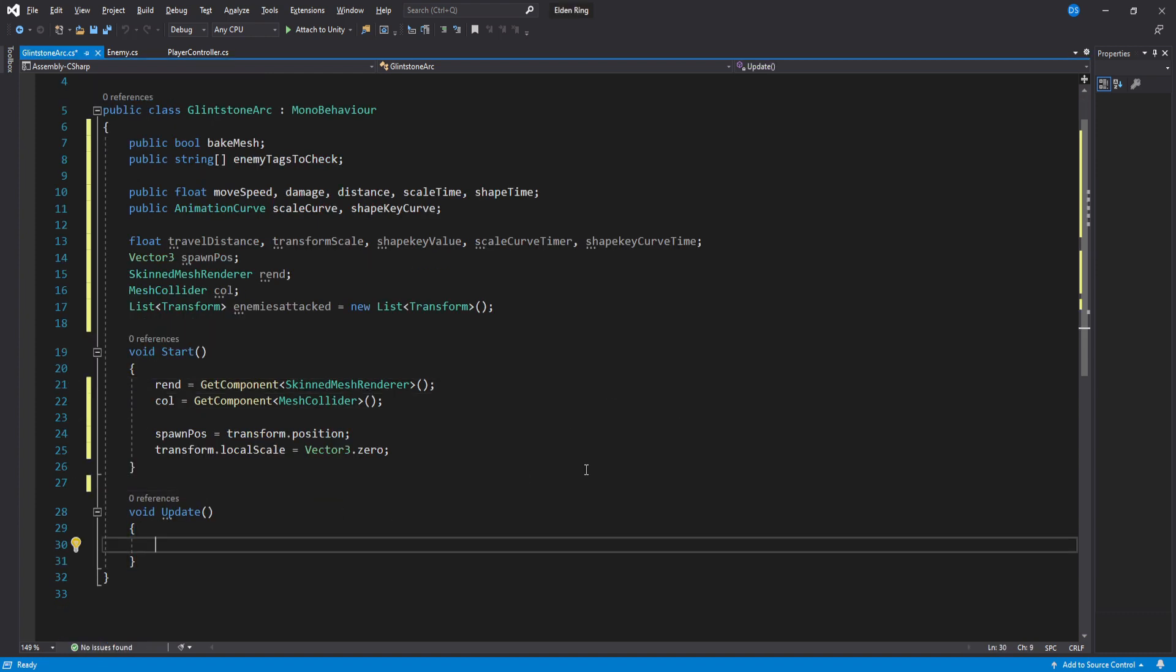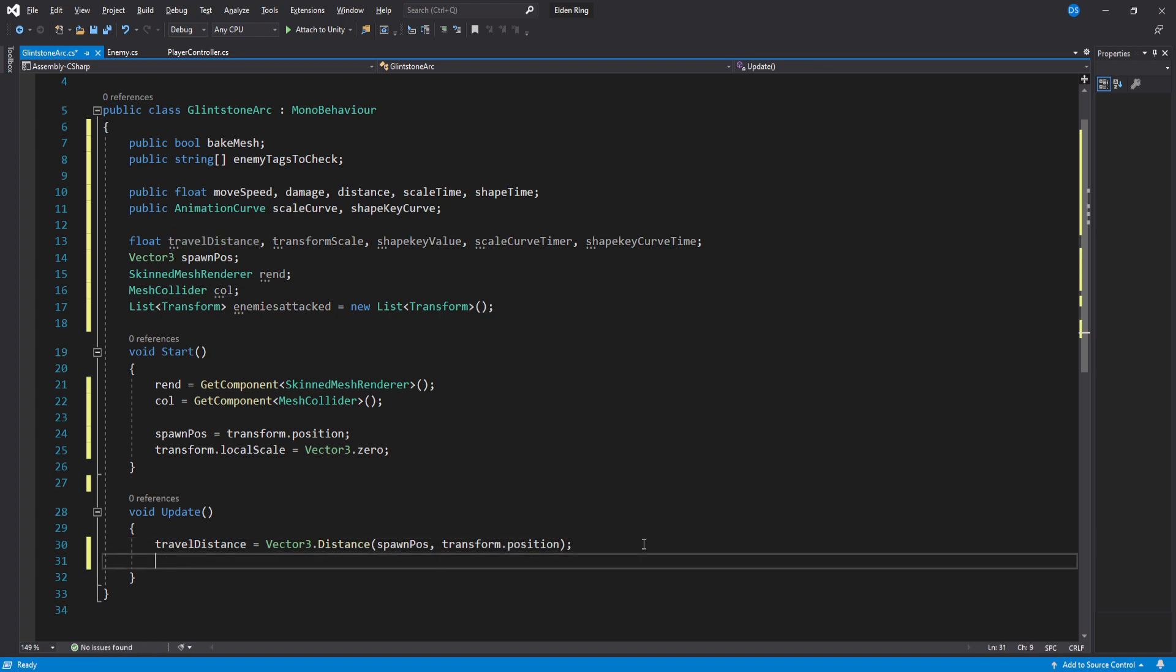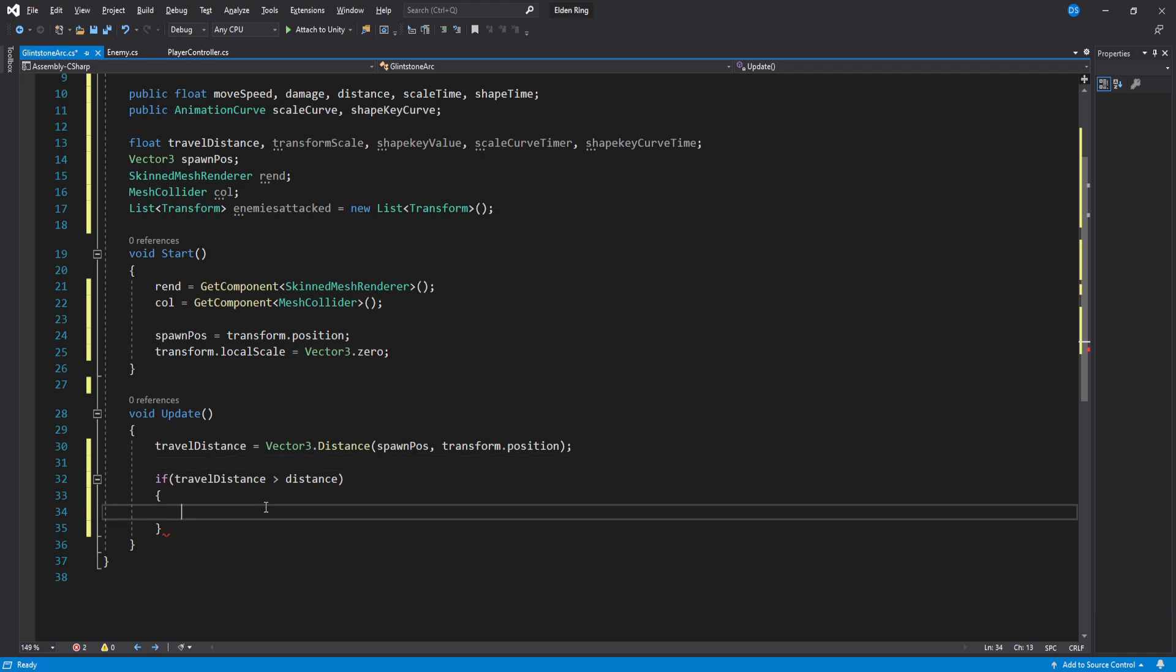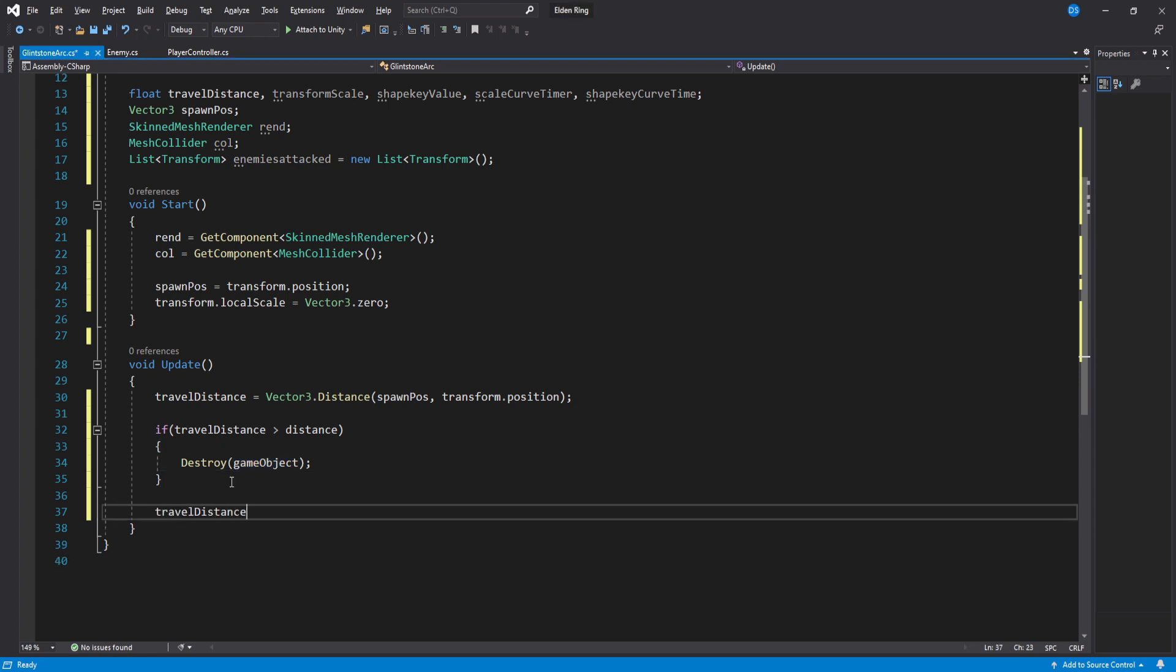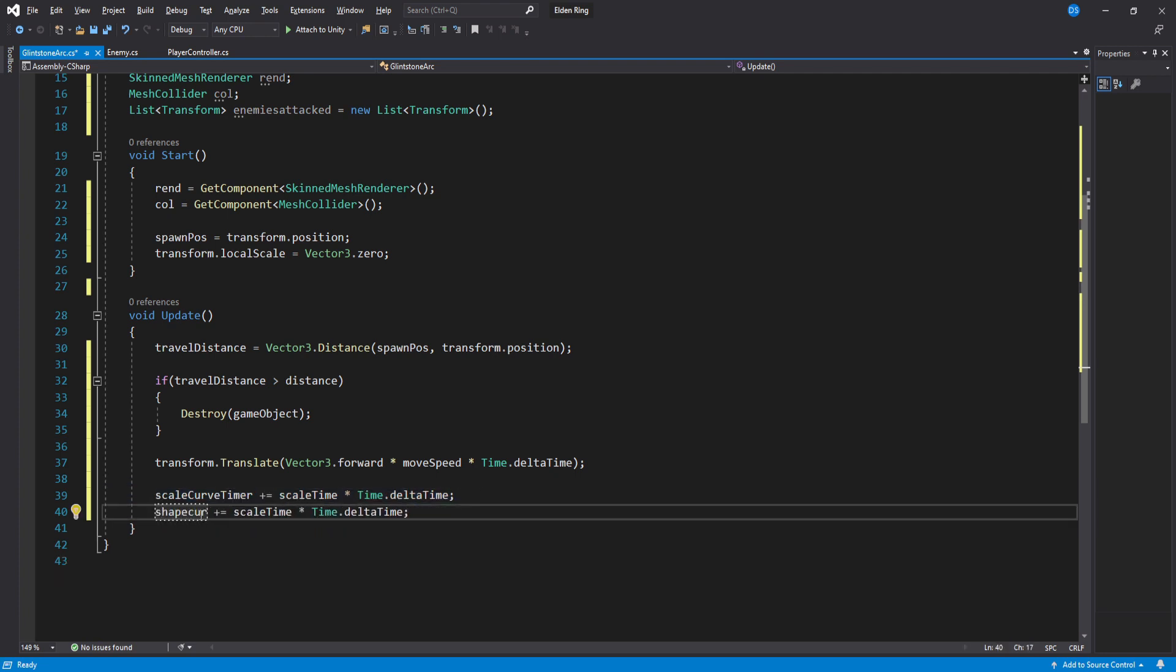Inside update we assign the travel distance to be the value between the spawn position and the current position of this transform then below it we check if the travel distance is bigger than the distance we simply destroy this gameobject. This is to avoid having it travel forever and ever. Below this we use translate to move our arc forward over time using the move speed variable. For the animation curves we need to have a value go from 0 to 1. The way we will achieve this is by simply increasing these floats we created earlier every frame using a public float which we can assign in the inspector later.